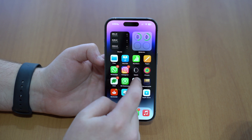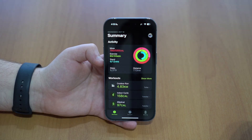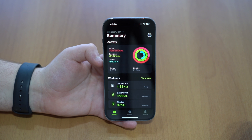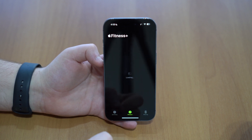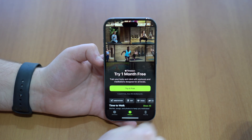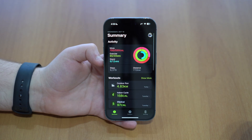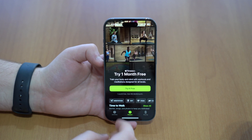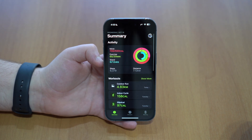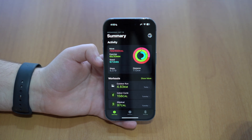Now let's talk about Fitness+, Apple's workout service. The cool thing in iOS 16.1 is that you can actually use Fitness+ even if you don't have an Apple Watch. Now it'll be available for everyone, just with their iPhones — no Apple Watch required.